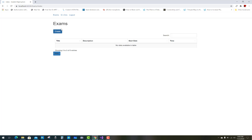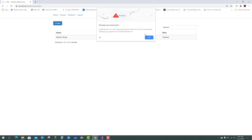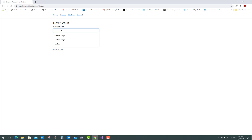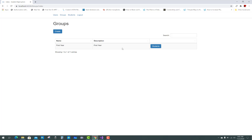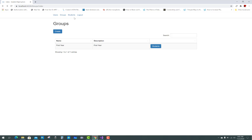Log out and log back in as admin to create a new class. Under Groups, create a new class group. The group name is First Year. The class is created, but students are not yet in the list, so we need to create students first.